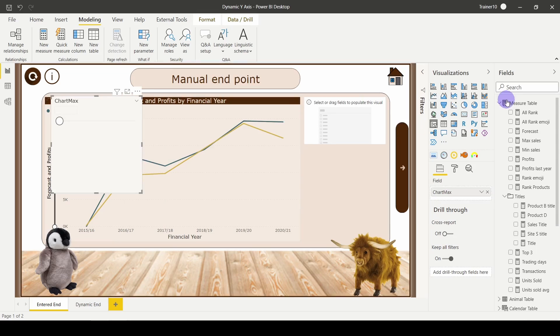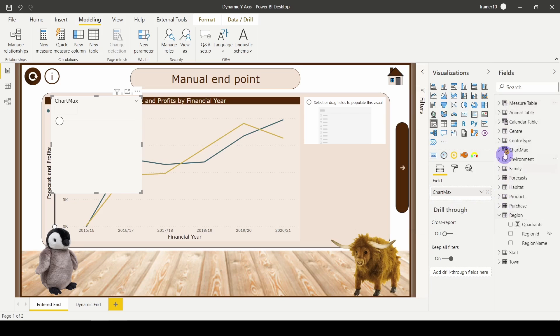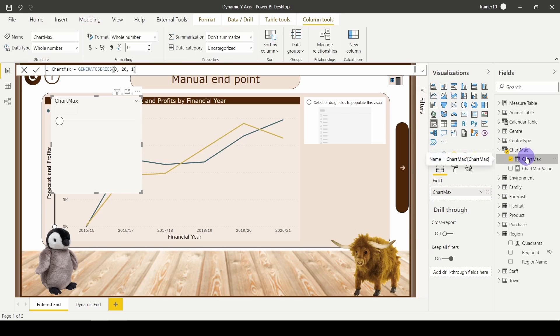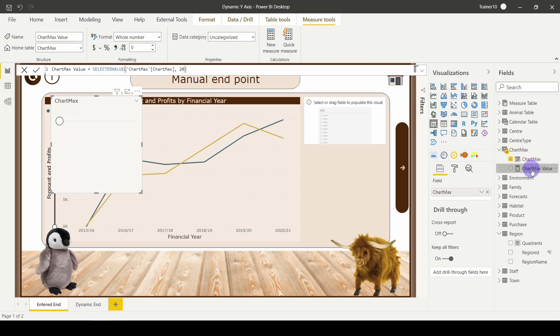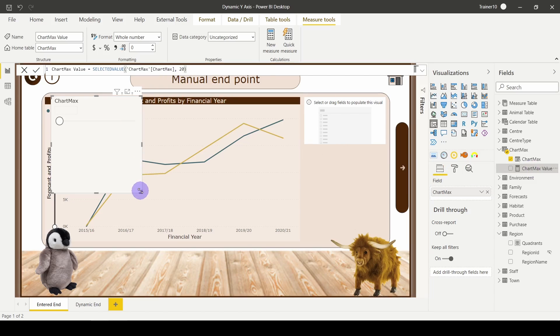Once that's loaded in, you can see on the right-hand side I have a brand new table called chart max, and it lists out the numbers 0 to 20. There's also a measure which is showing me the selected value—the value that my user chose, with the default being 20. If they don't choose anything, it's going to be 20.